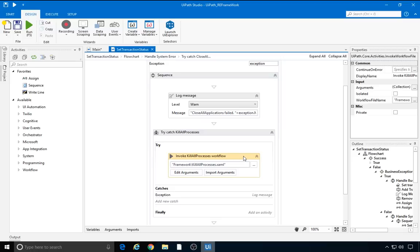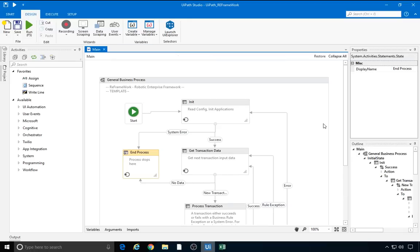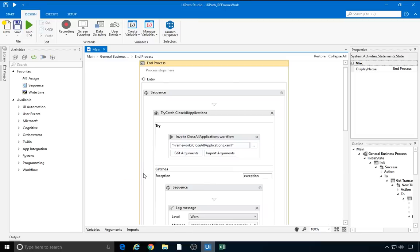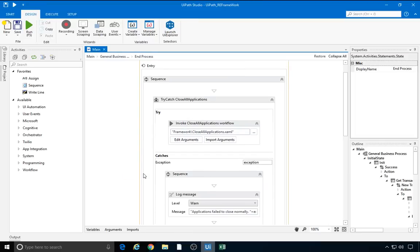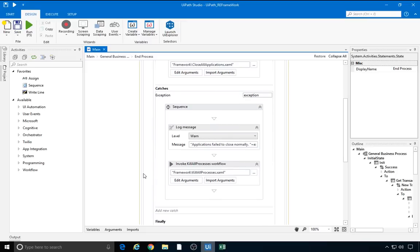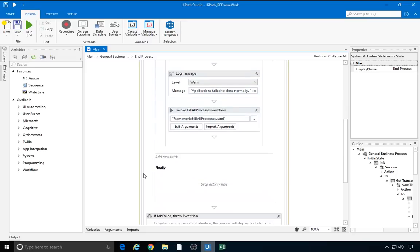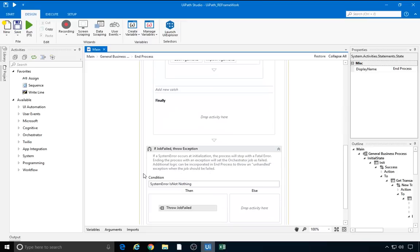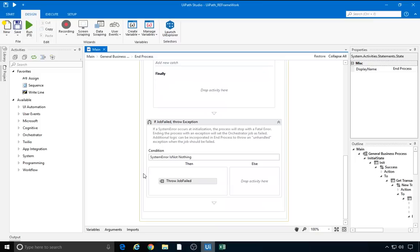Alright, this was setTransactionStatus. Going back to the main page, let's have a look at the endProcessState. First, we can see the same cleanup of the environment: trying to close all applications or to kill all processes if that fails, and an if statement at the very end of the process. The condition is SystemError is not nothing. This is the SystemError set in the init state, which means that if we get an exception at the beginning, we throw the JobFailedException with SystemError as the exception argument.